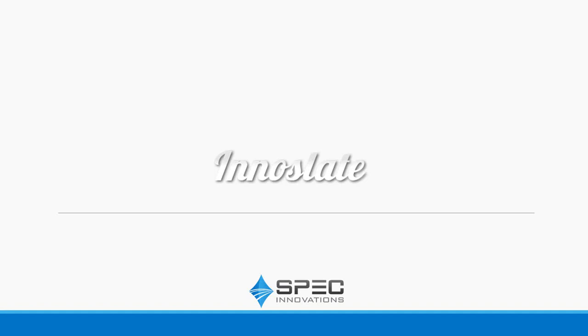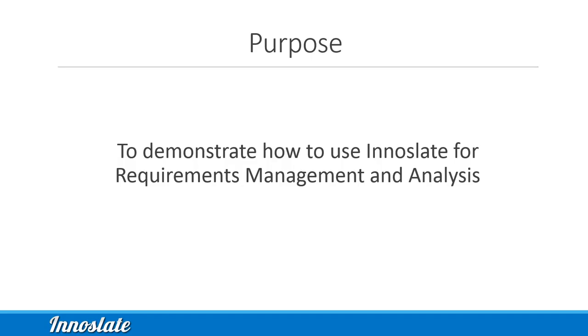Welcome to the Requirements Management and Analysis Innoslate video tutorial. This guide is meant to demonstrate how to use Innoslate for Requirements Management and Analysis. If you're brand new to Innoslate, you might want to watch the Innoslate 101 playlist first. The link is in the description.